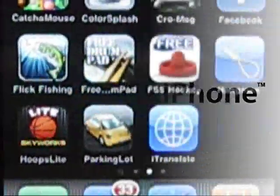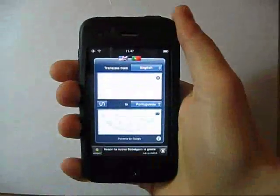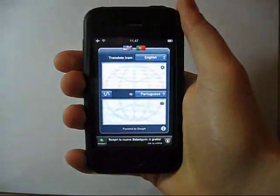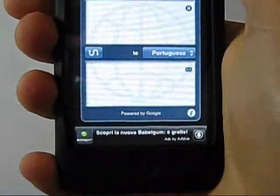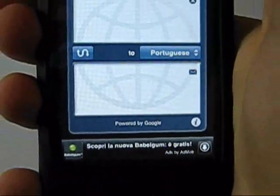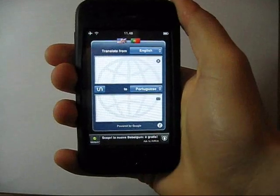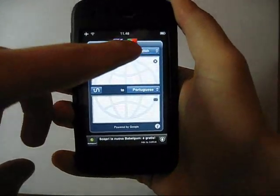Welcome everybody. This review of iTranslate is done for you by iWikiPhone. iTranslate is a free utility for iPhone powered by Google. Accessing the app is very simple to understand how it works. iTranslate allows you to translate text from many languages to yours.